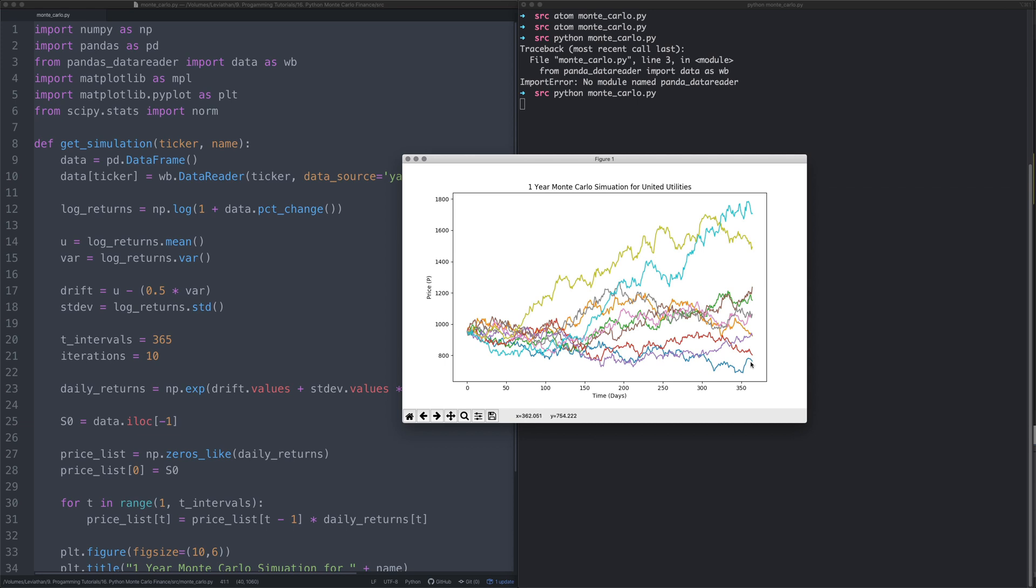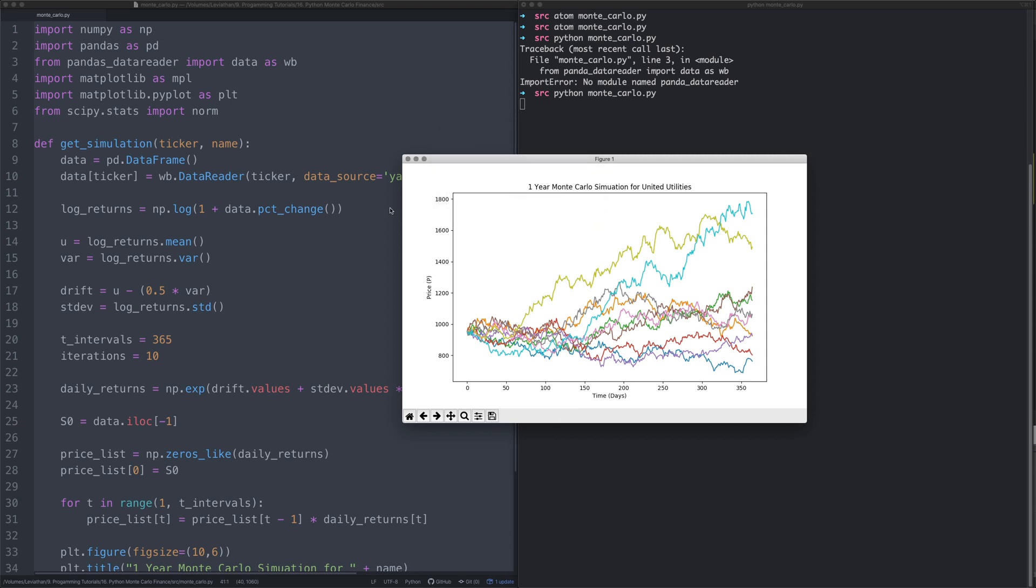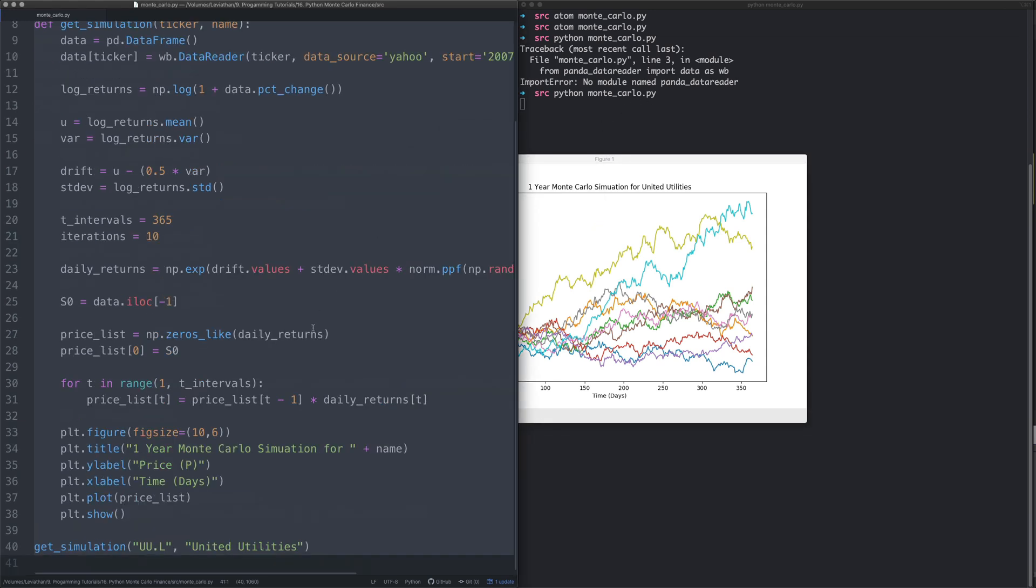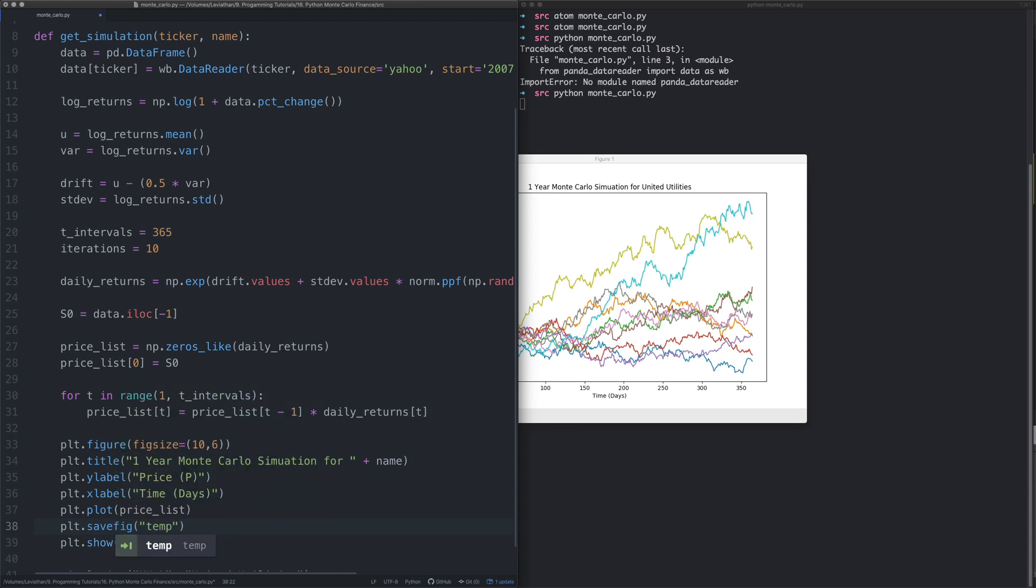Next we might want to save it. We're programmers, we want to do this in line. So we come back here and instead of saying plt.show, or we might want to do that as well, we can also say savefig and call it temp_plot.png.